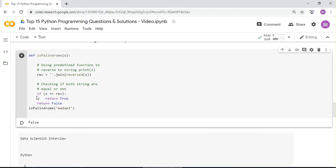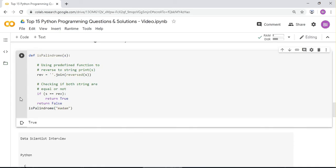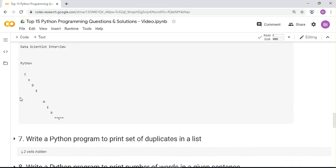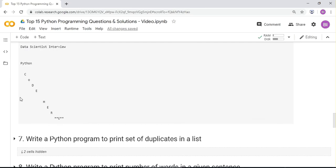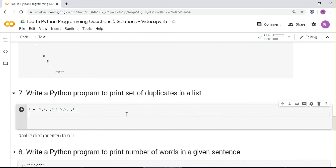Next question: write a Python program to print a set of duplicates in a list. The answer uses a set comprehension: {x for x in l if l.count(x) > 1}. Running it shows that 1, 4, and 5 have duplicate values in the list.